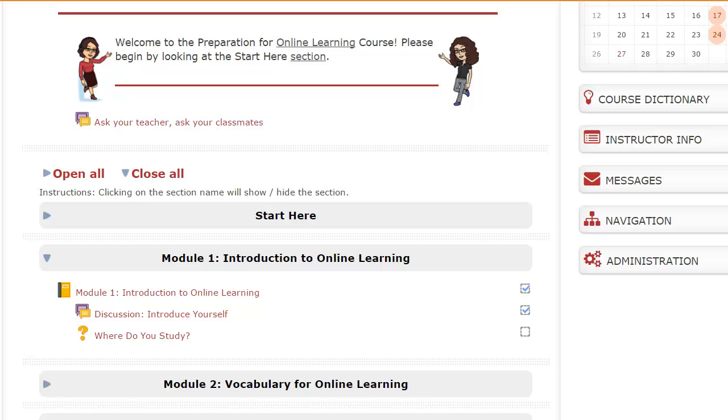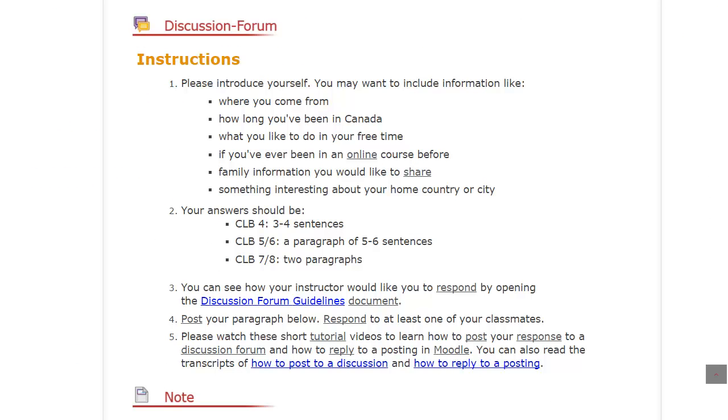Click on the name of the discussion forum. You will see a page with instructions for the discussion.